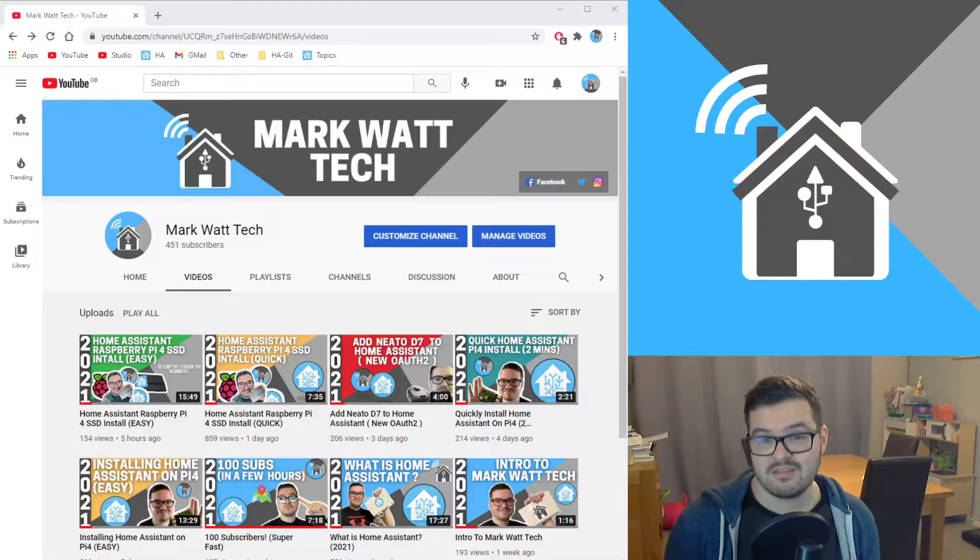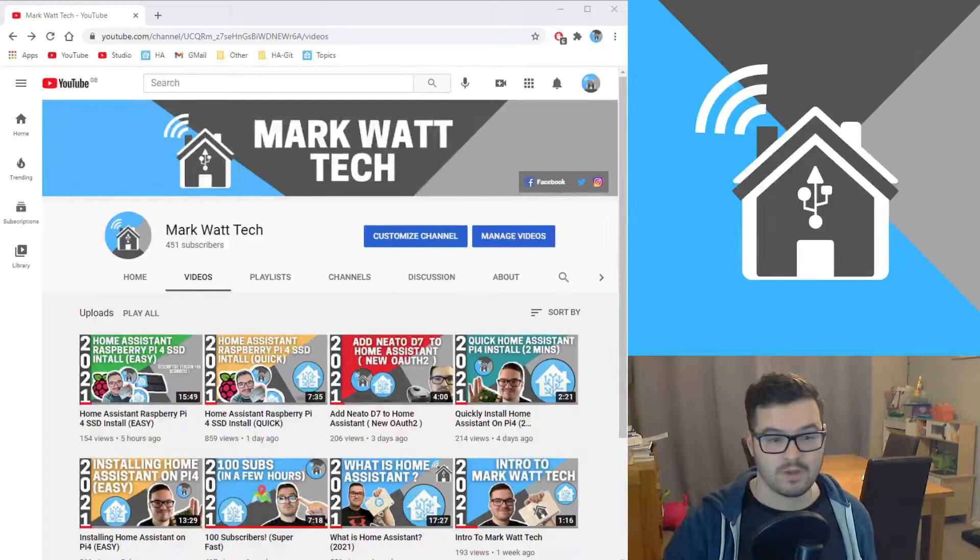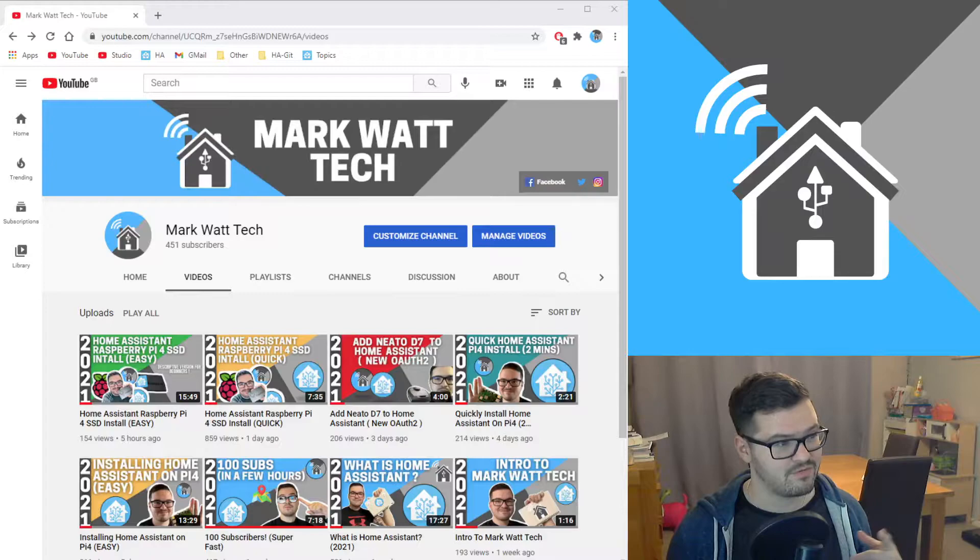I had lots of people that were new or just starting their smart home journey, especially after Christmas. They said they were interested to follow me and see where I went. Within a few hours I'd hit 100 subscribers, and I think it was like in 24 hours I was up to 300 subscribers.